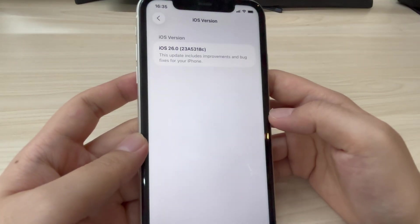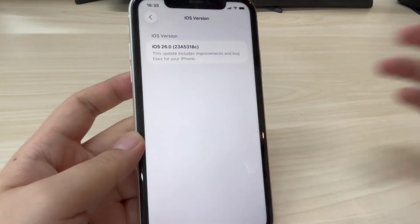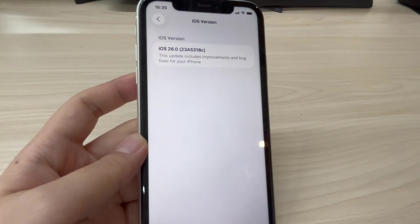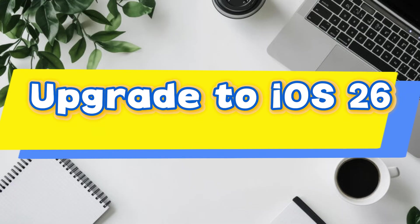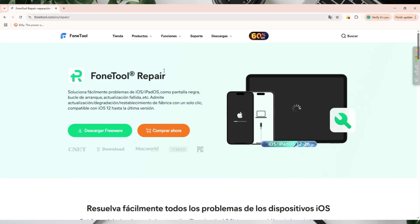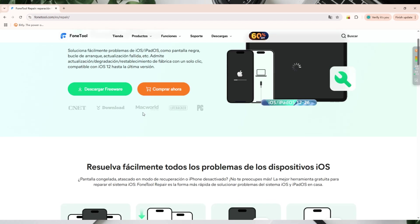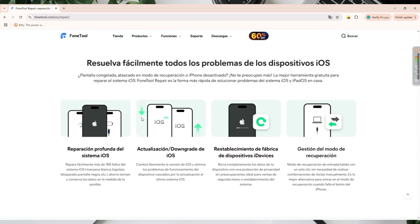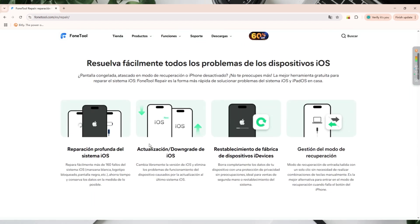Today we'll walk through the process and show you how PhoneTool Repair can make it simple. First, let's talk about upgrading. With PhoneTool Repair, you can update to iOS 26 quickly and safely. This powerful tool can fix over 160 different iOS system problems and switch iOS versions freely, getting rid of device operation stuttering caused by upgrading to the latest iOS system.